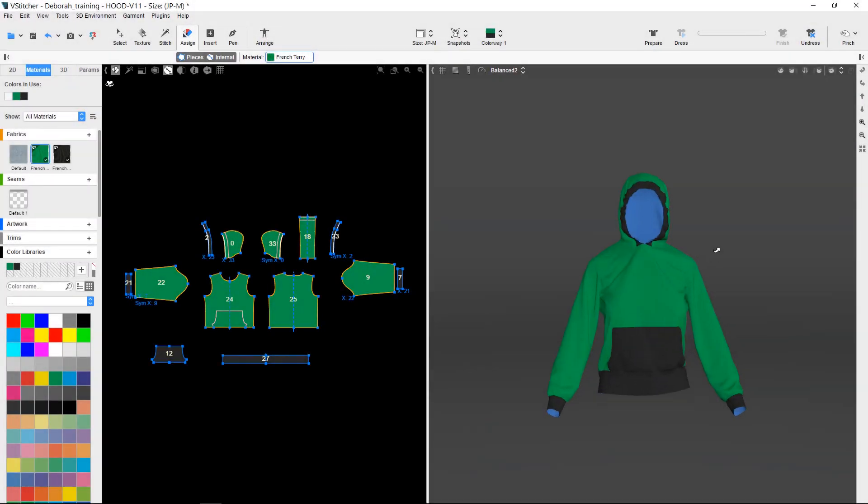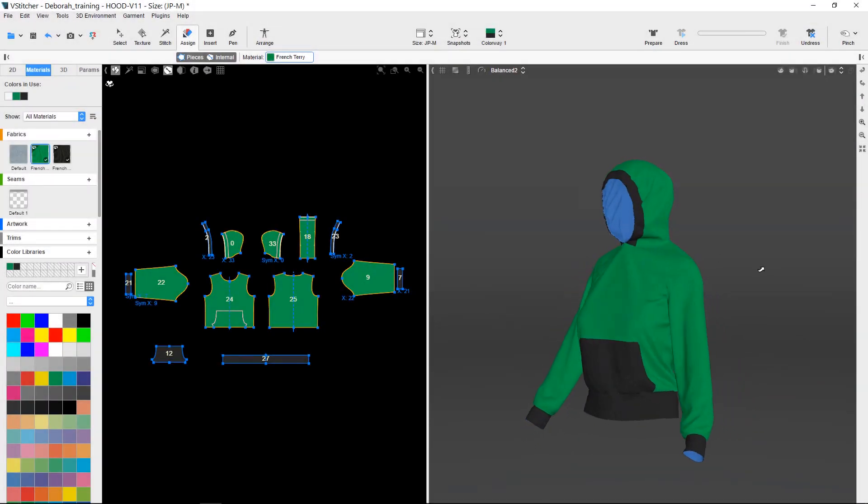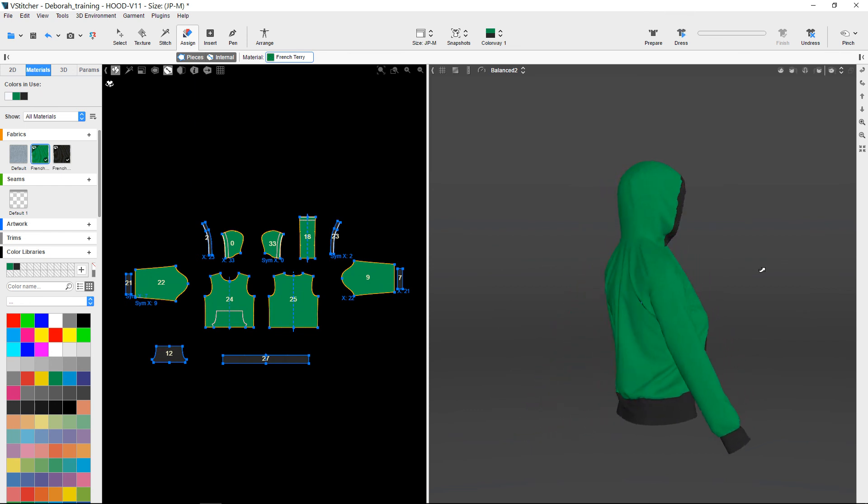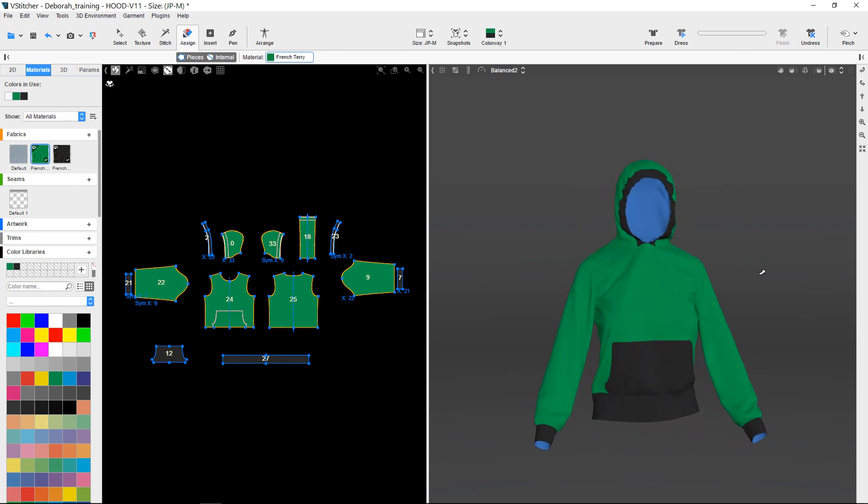As shown in this video, there is a high level of 2D-3D integration between StyleCAD and V-Stitcher. We continue to push the boundaries of 2D-3D integration in order to realize the real power of working with 3D.